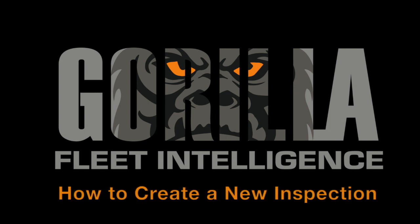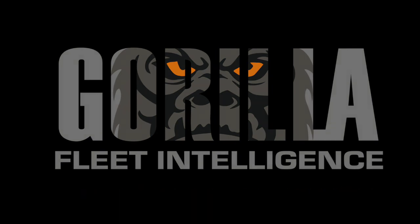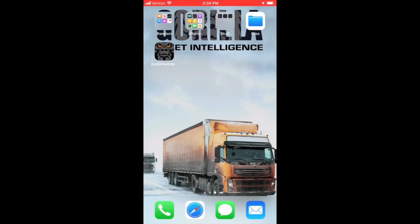Hello, Nicole here with Gorilla Safety. Today I'm going to show you how to create a new inspection in the Gorilla Fleet Intelligence application.